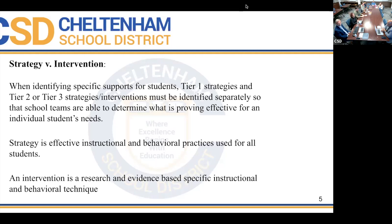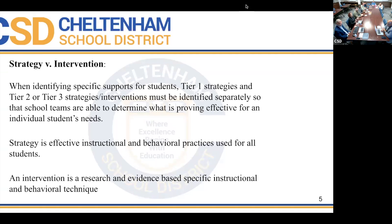An intervention is a research evidence-based practice we implement for students. An example would be one of our programs, like IXL, used in small group instruction. For behavior, an intervention would be check-in/check-out, largely implemented by our counselors, with some additional staff also helping with that endeavor.